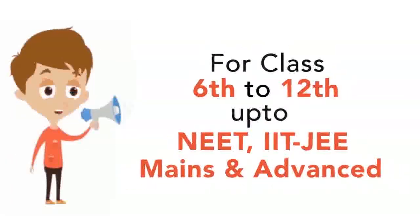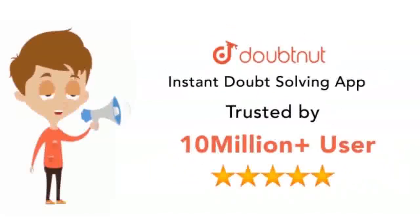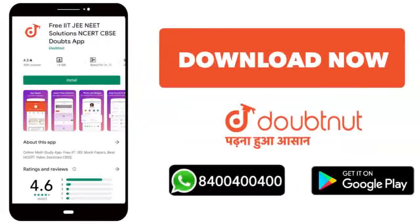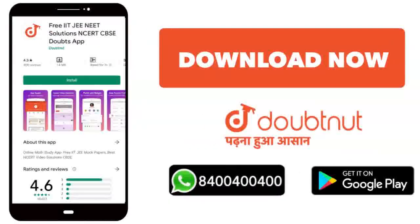For class 6 to 12 up to NEET, IIT-JEE Mains and Advanced level, trusted by more than 10 million students. Download Doubtnet today or WhatsApp your doubts to 8444.